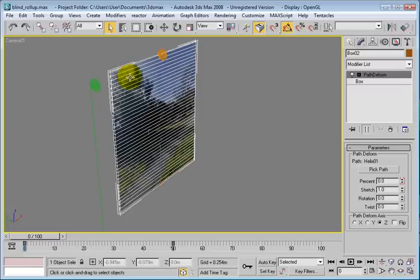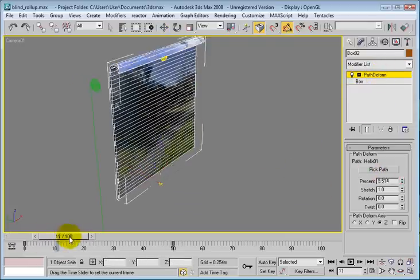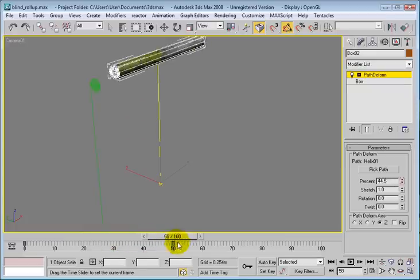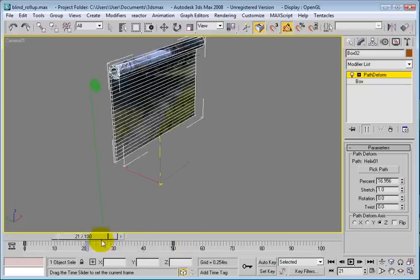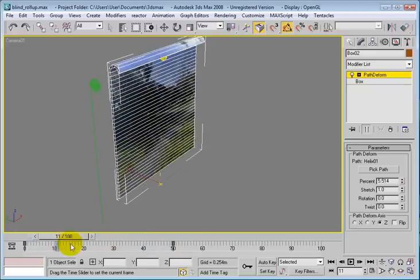We go and get a box, and we have a path deformed to it, pick the path, that guy. And then basically what we ended up doing, we can end up rolling it up. How cool is that?